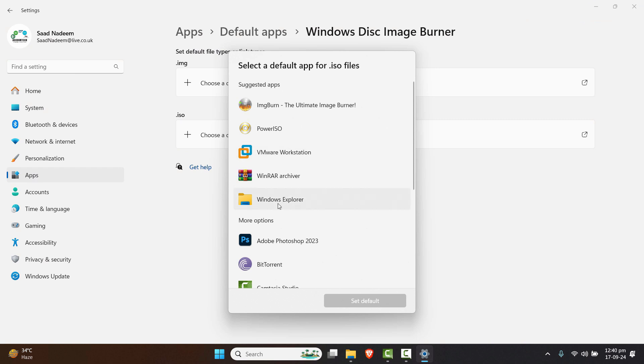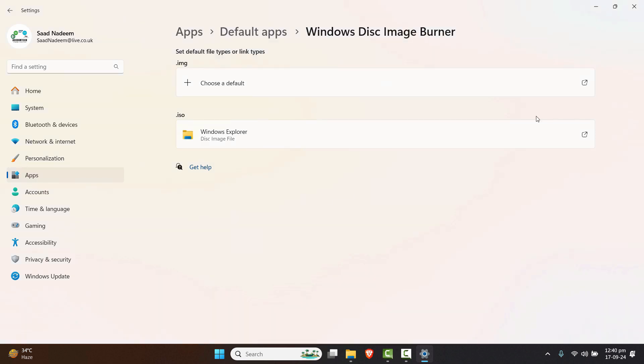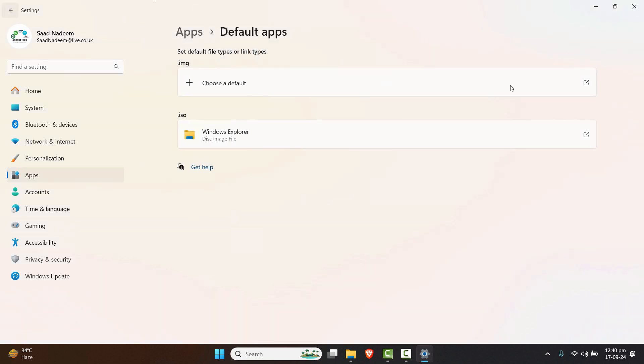Let's choose this and I'll choose the simple Windows File Explorer so that it can be mounted very simply. Let's click on Set as default and that should solve the problem.